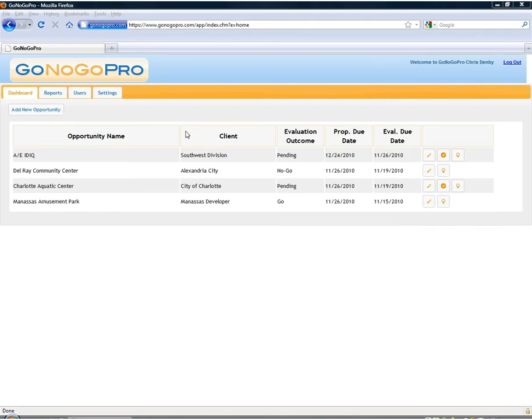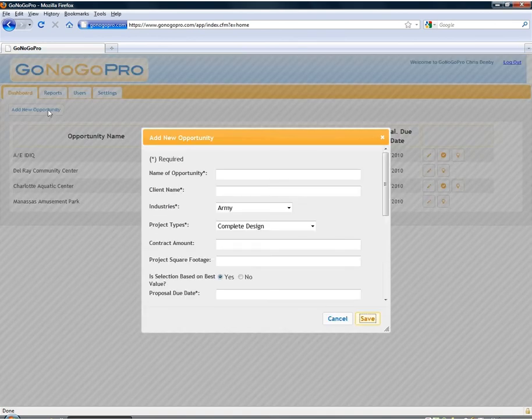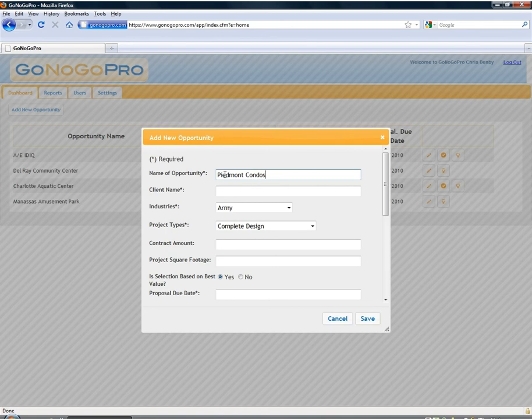So now we'd like to go ahead and add a new opportunity. We'll go to the dashboard and click the add new opportunity button. Here we'll just simply input basic information about the opportunity.